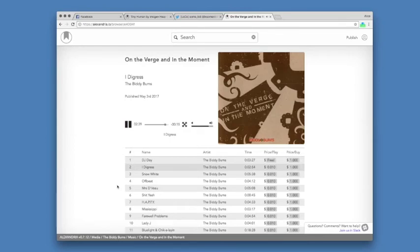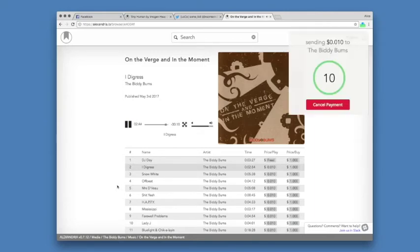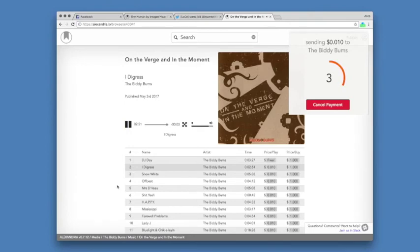We're getting to the end of the song, so the browser extension pops up so that it can make the payment and play the next track without interruption. Of course I can cancel, but I want to keep listening, so I let it make the payment. The browser extension sends a penny for the next song, and it starts playing.